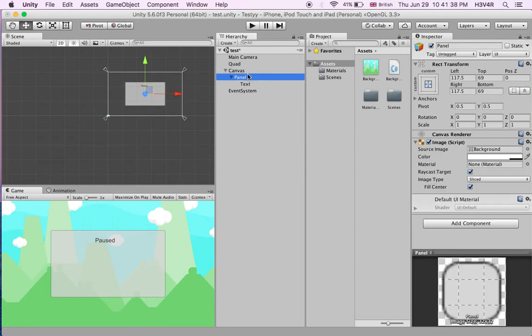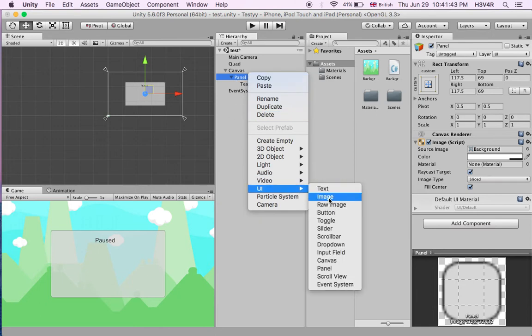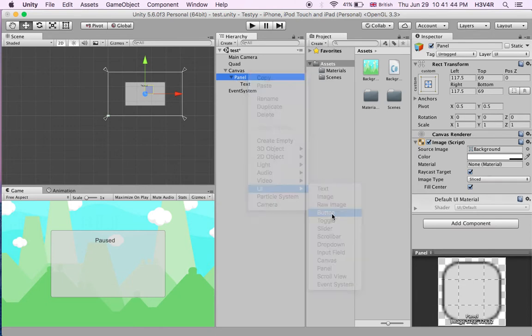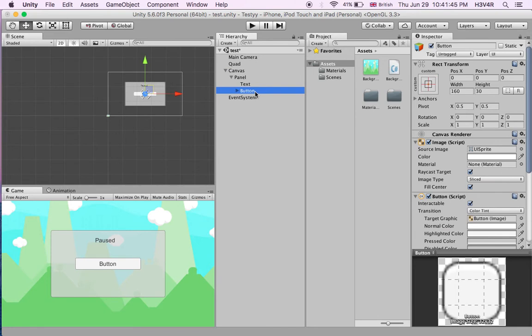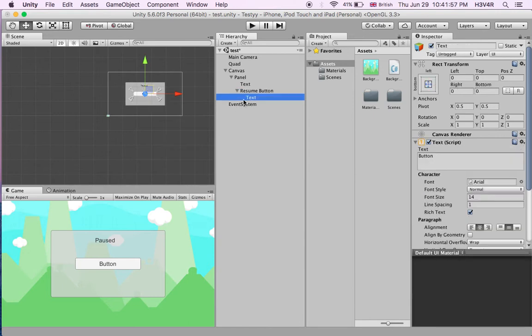Next we'll create a button within the panel. Right click on the panel and click UI button. We're going to call this our resume button. Now when we've done this you'll see a button here. Let's change the text, drop down here, text 'resume game'.